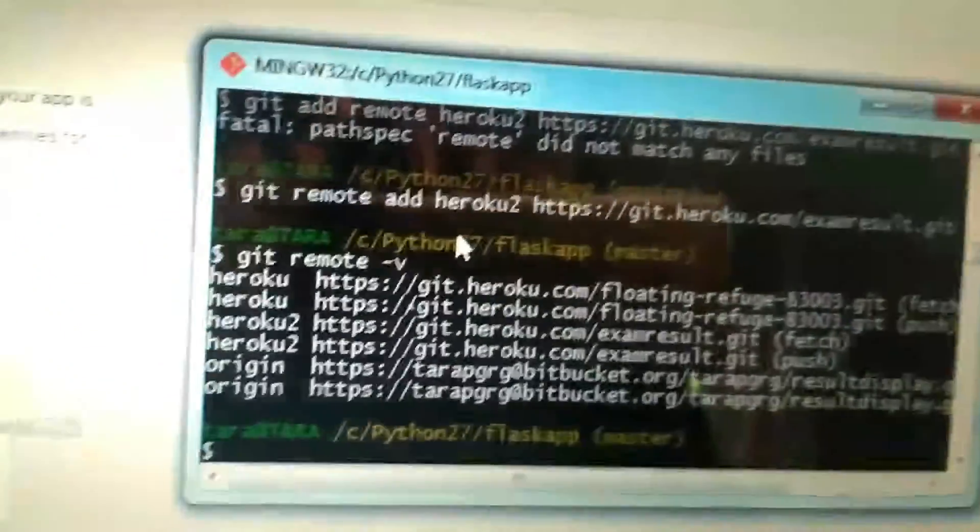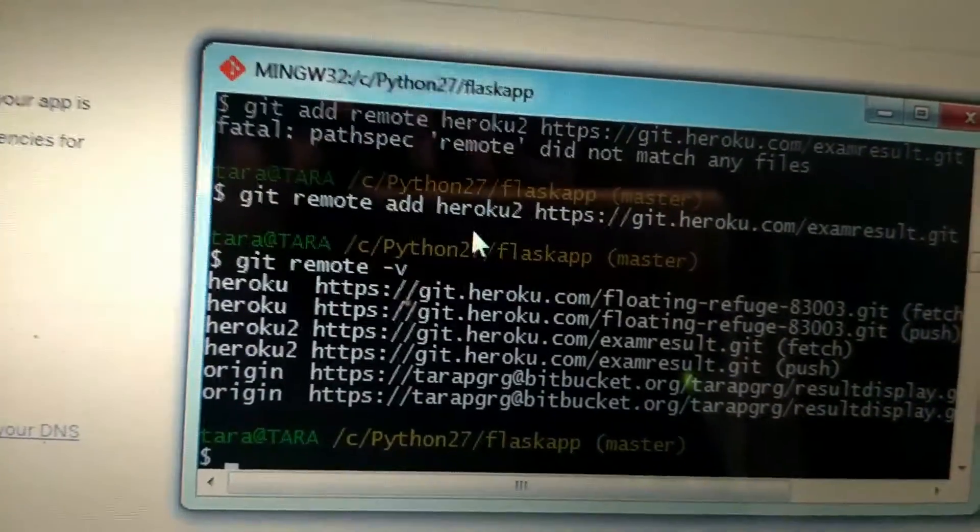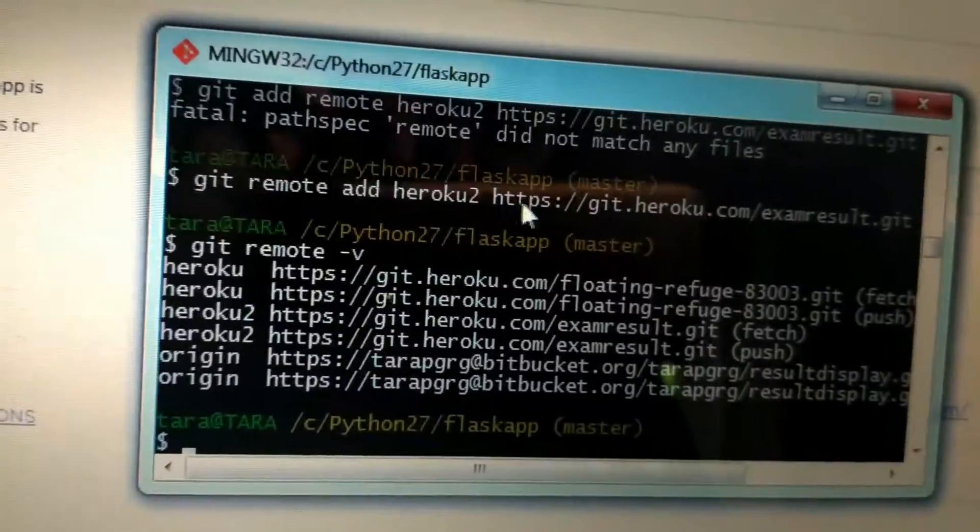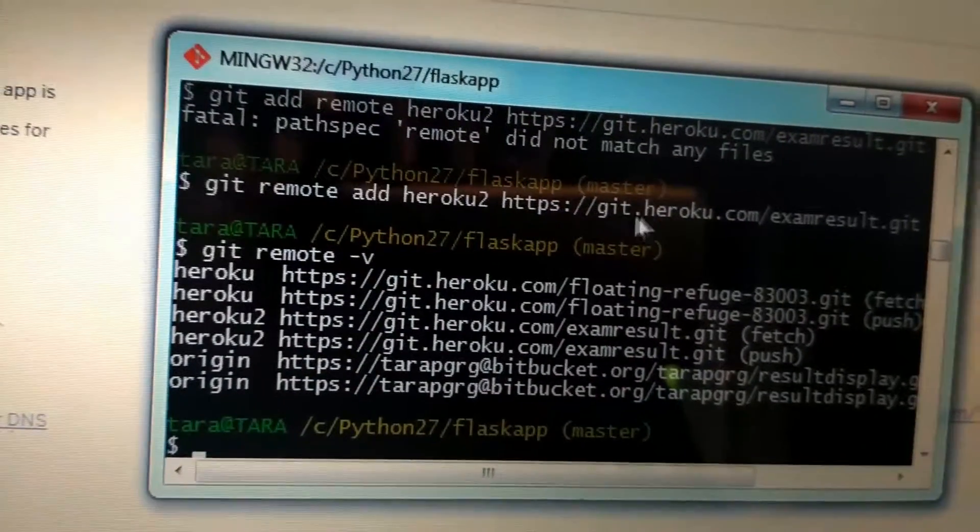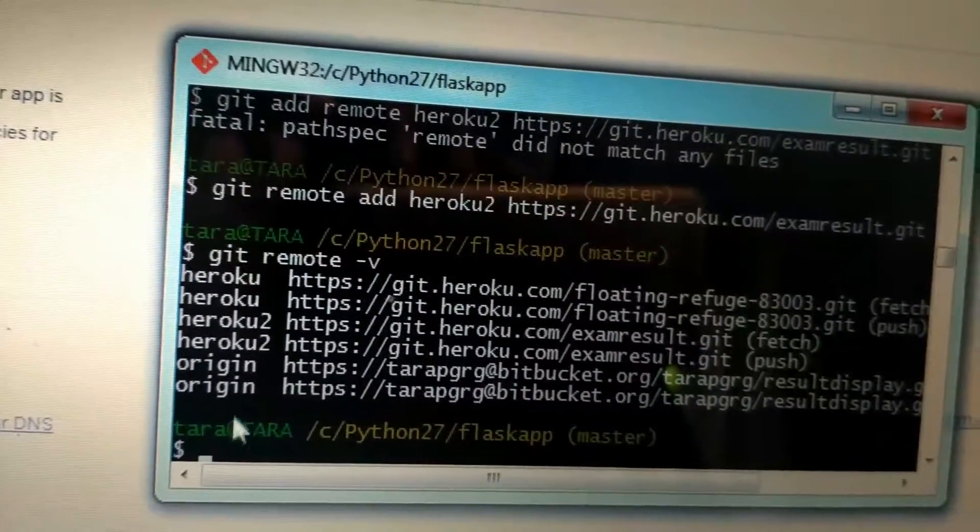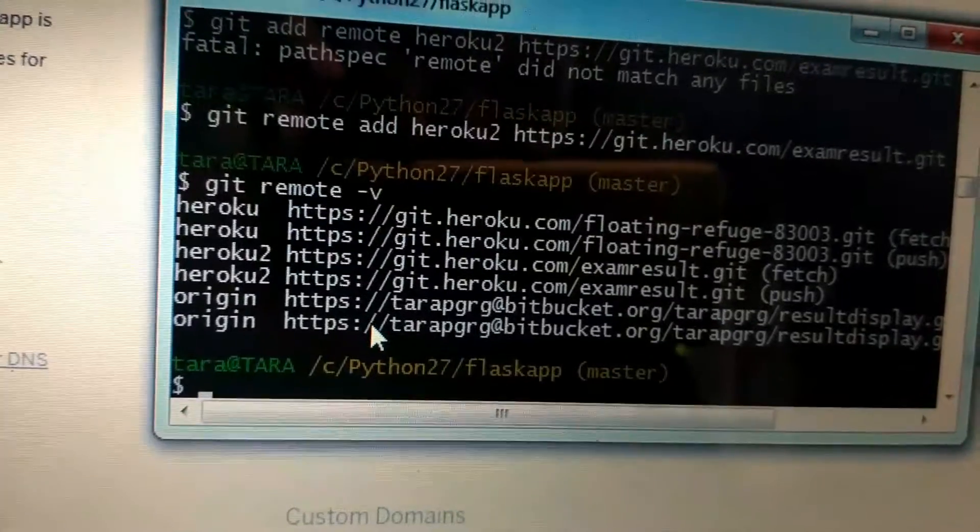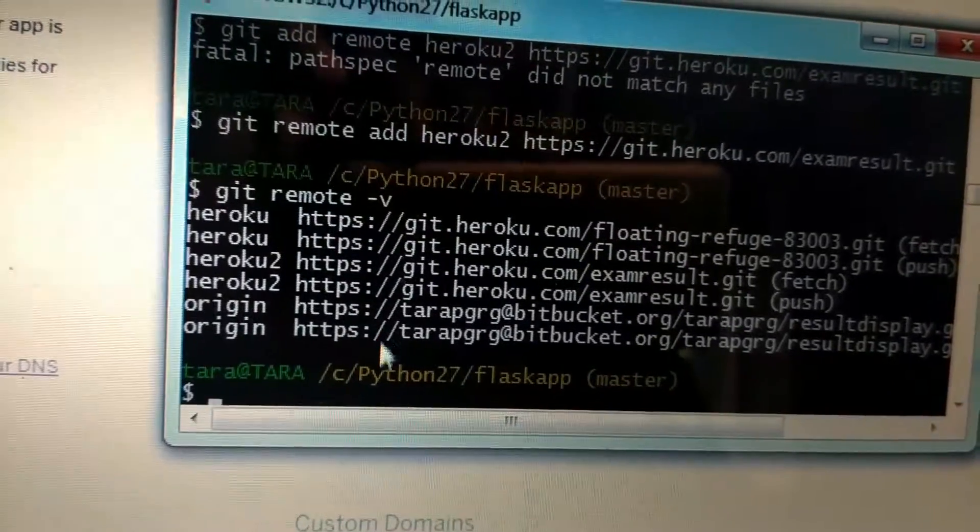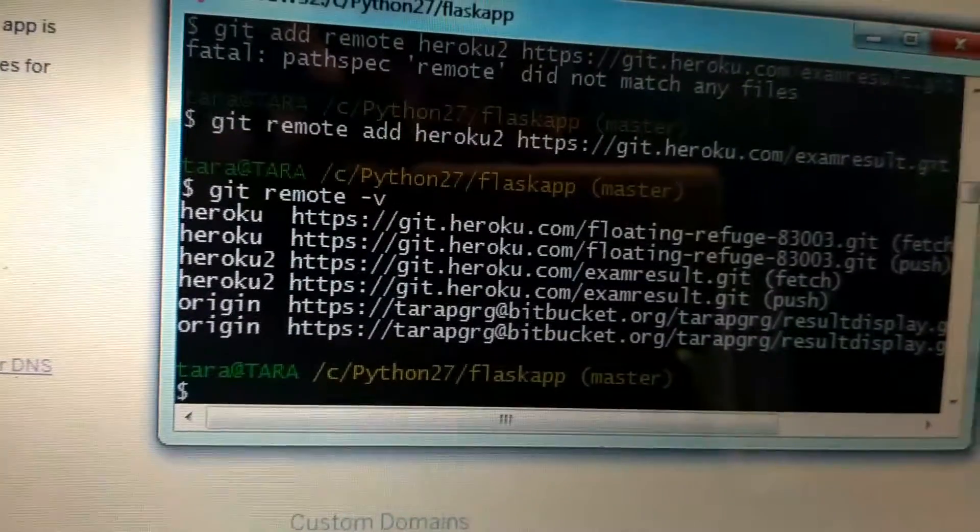I added another remote. You must know the command: git remote add heroku2 and that link, the new link. My remote is there now. If I push to heroku2, it will go to this app.